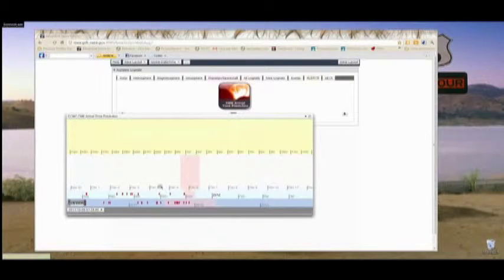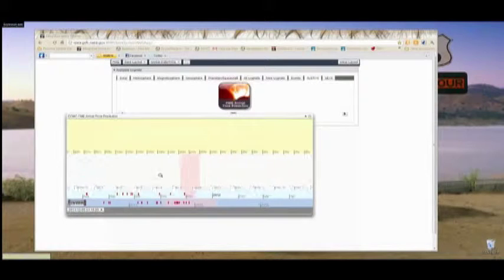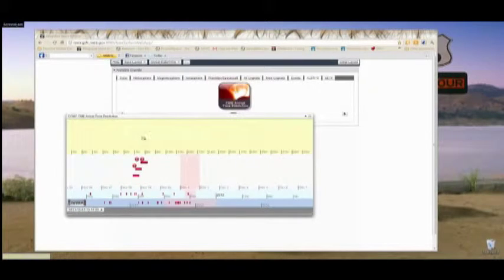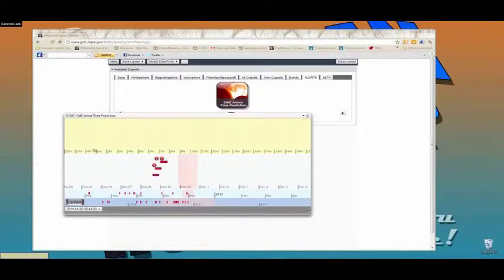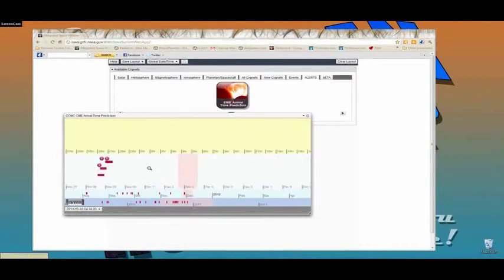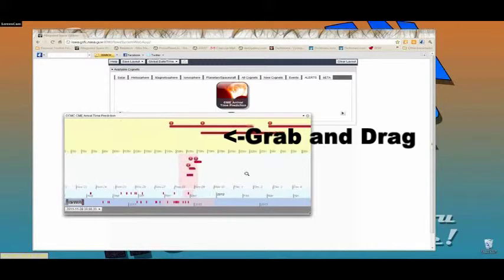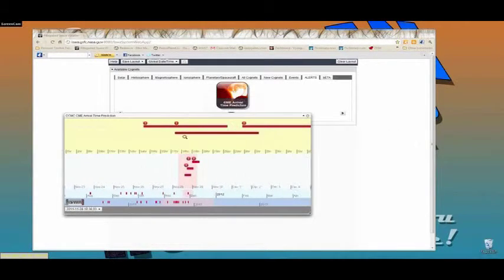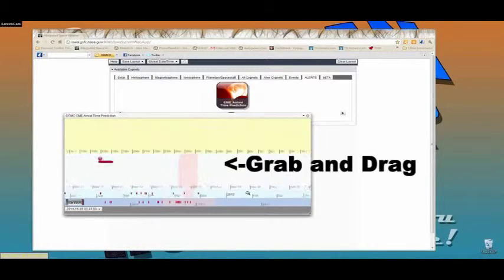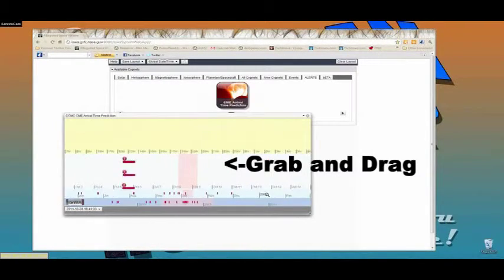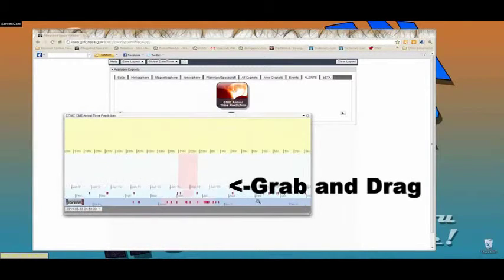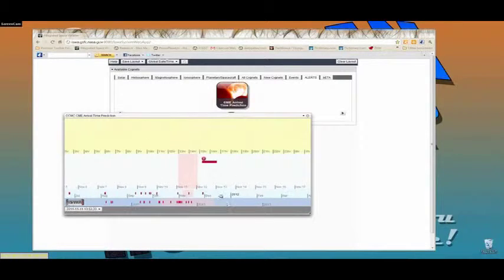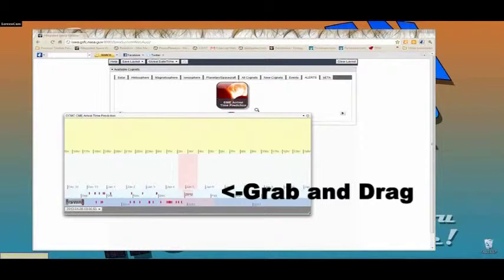And this is kind of cool. Now it did miss the one that hit us on, what was it, the third, fourth, somewhere around there. But these are the predicted hits.